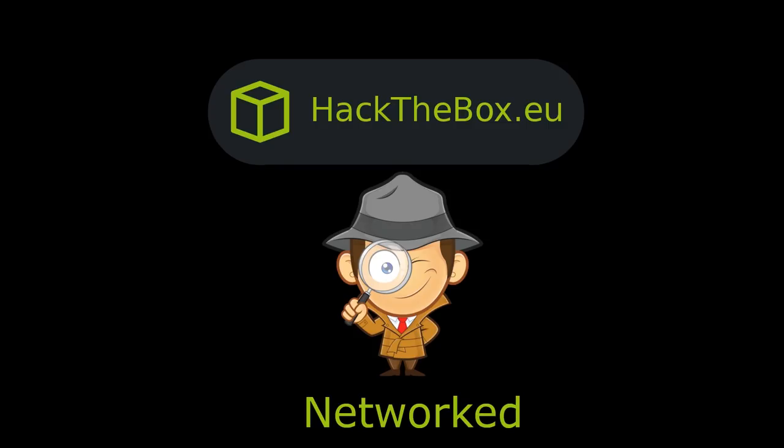What's going on YouTube? This is IPsec, and we're going to be doing Networked from Hack the Box. First off, I'm just getting over a cold, so I may sound congested.